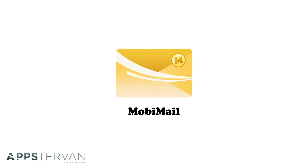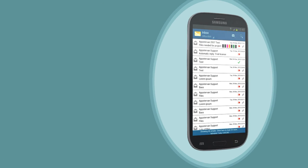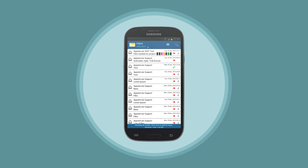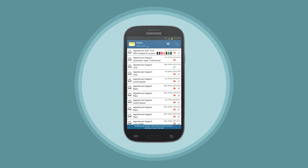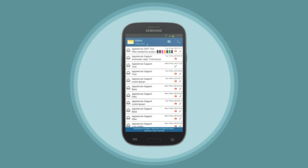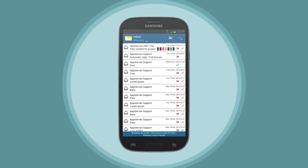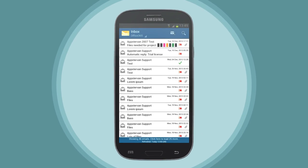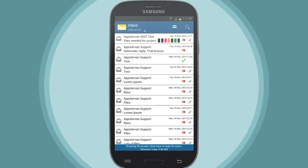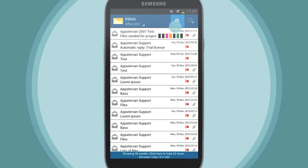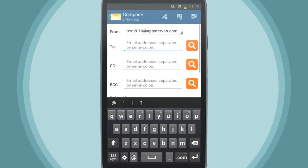Welcome to Mobemail, the most effective way to easily and professionally manage your email. Mobemail connects with Office 365, Microsoft Exchange, POP and IMAP accounts, allowing you to stay connected while on the go.